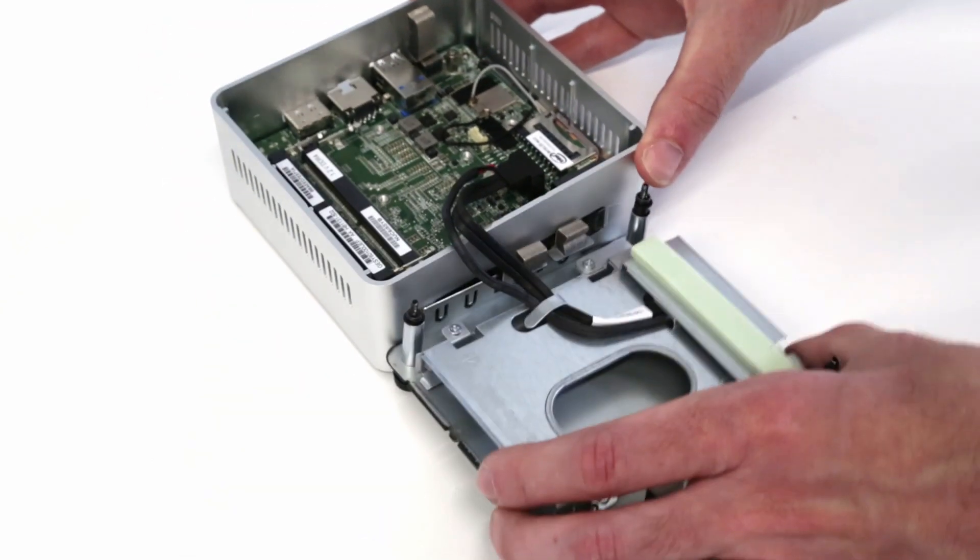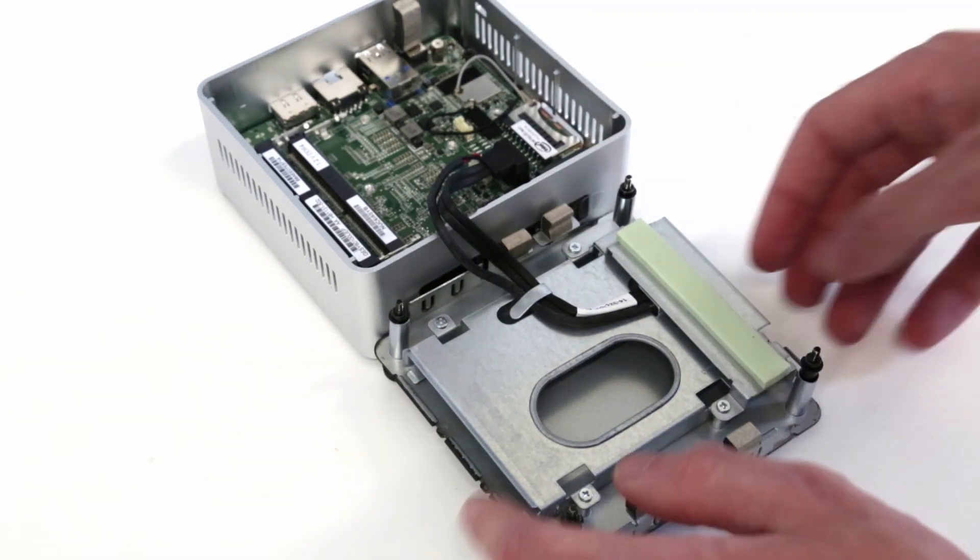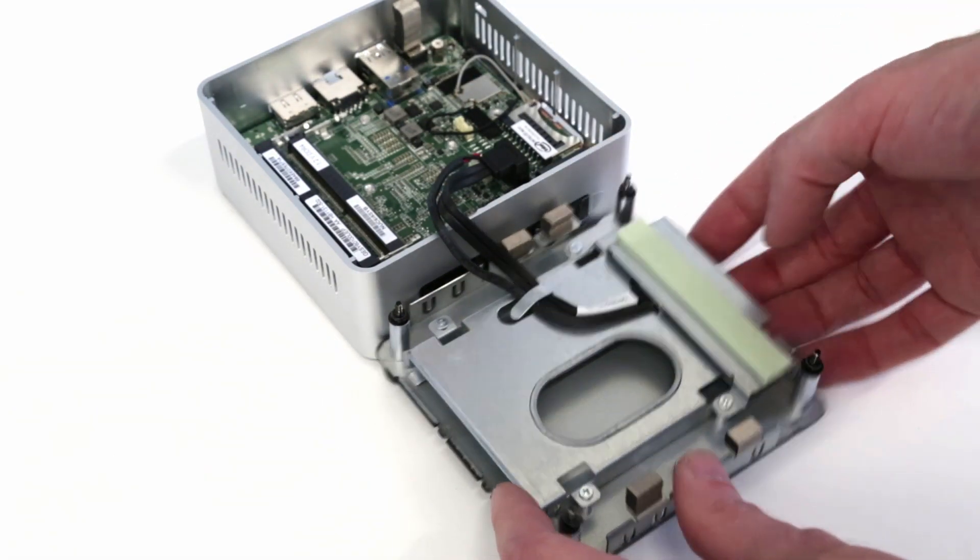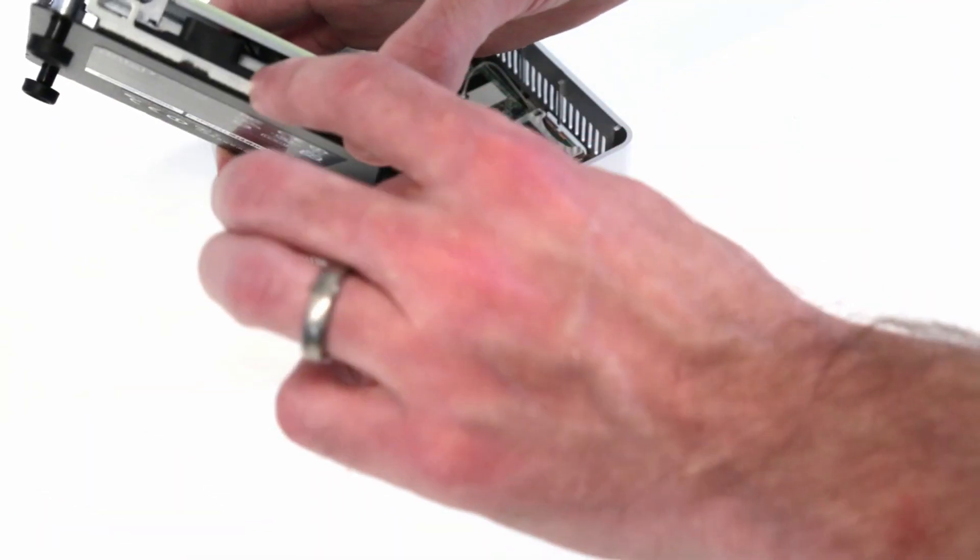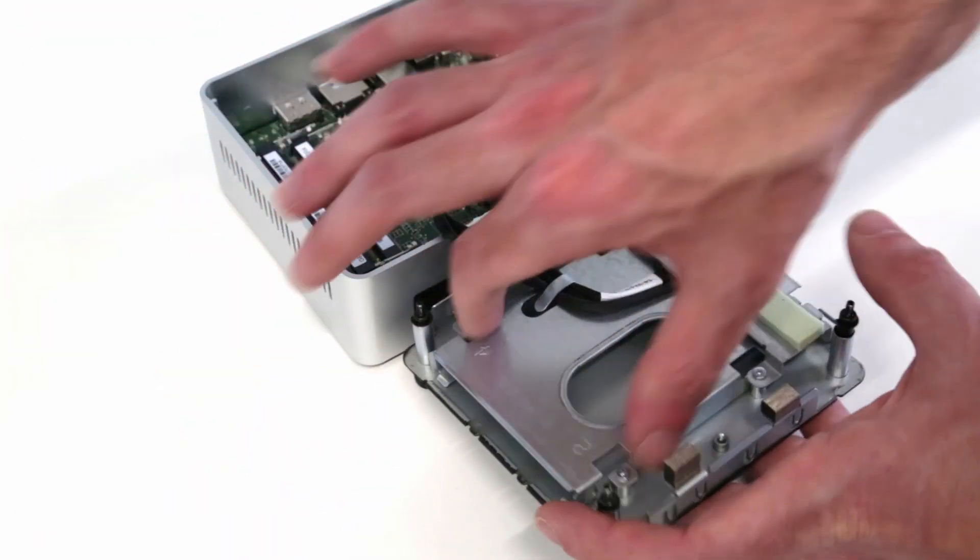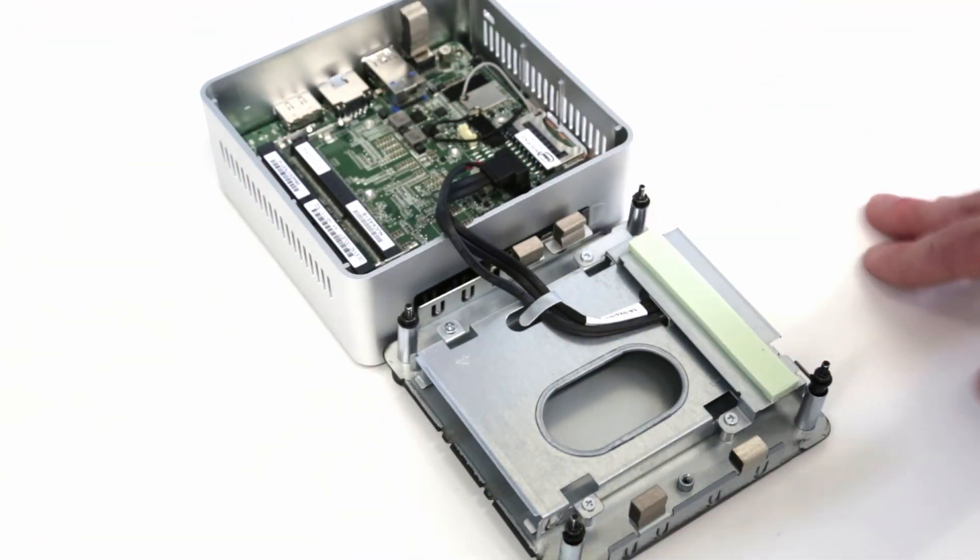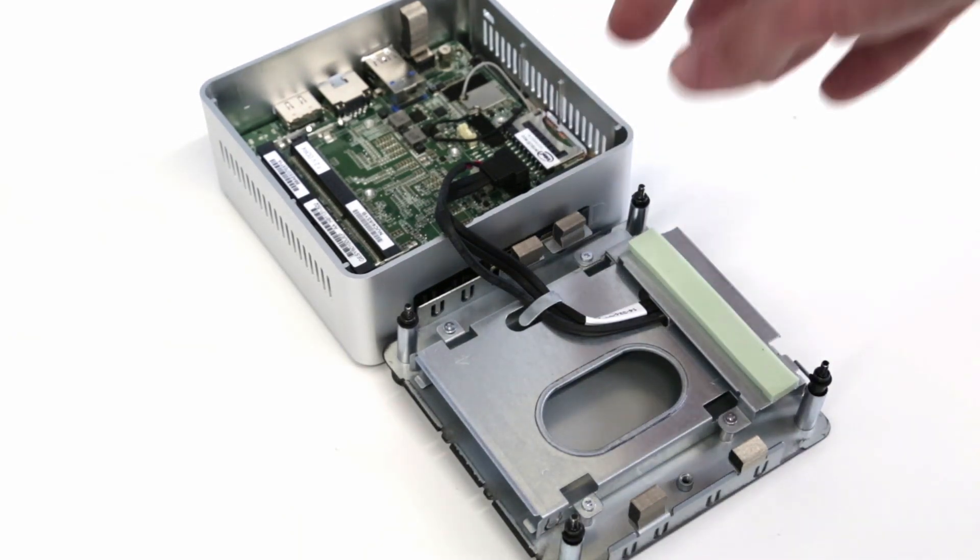Now you can see we have the space here where on the back we have our SATA connectors and our 2.5 inch drive can go in. We also have space for our M.2 drive and our DDR4 SODIMMs.